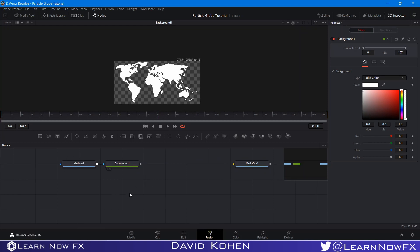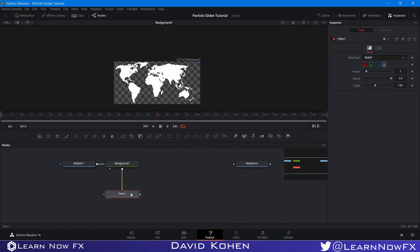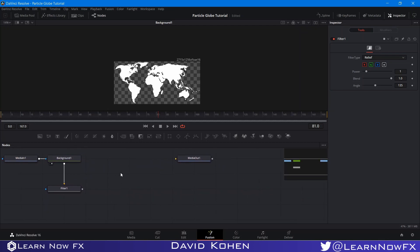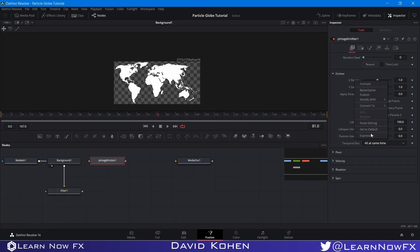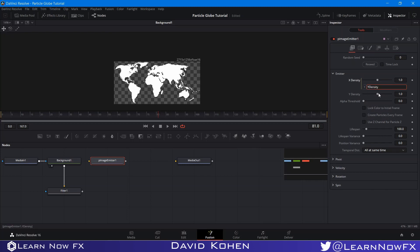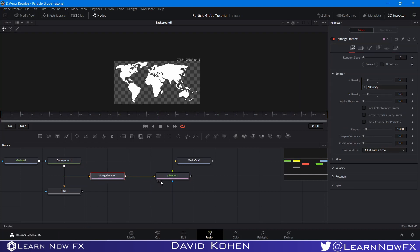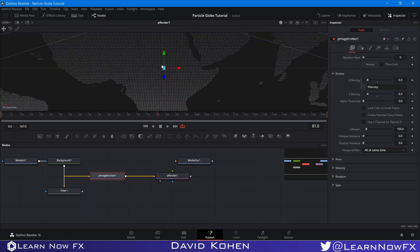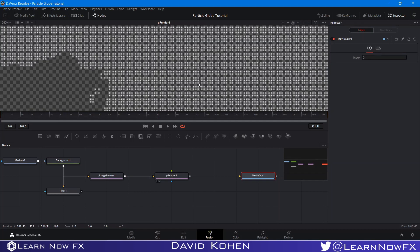I'm going to grab a filter node, and we're about to start working with the particle systems. I'll add a P Image Emitter and take the X density, add an expression, and link it to the Y density. I'll bring it to 0.3. Then I'll pipe this background into the particle image emitter. Search for a P Render — you can grab it from the toolbar — and pipe it in. Let's look at it in the viewer. Looks pretty nice. If you zoom in you'll see that this is entirely made out of particles. I'm going to take this particle render and set it to 2D.